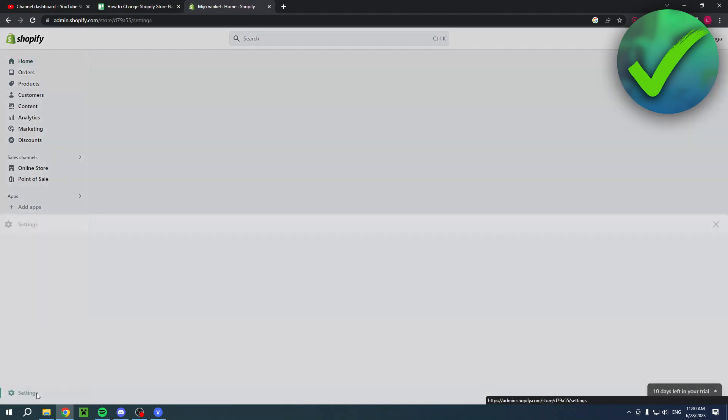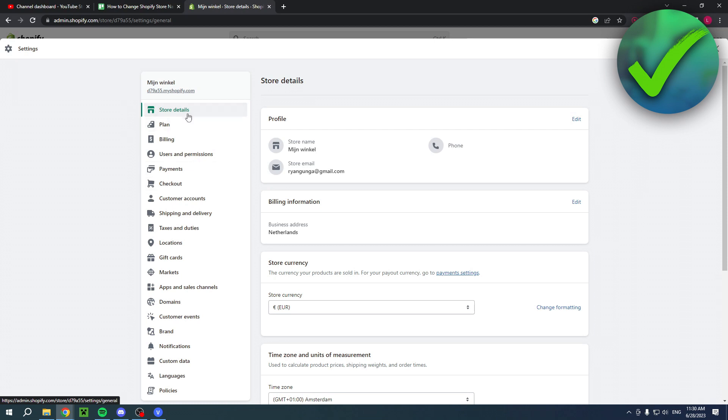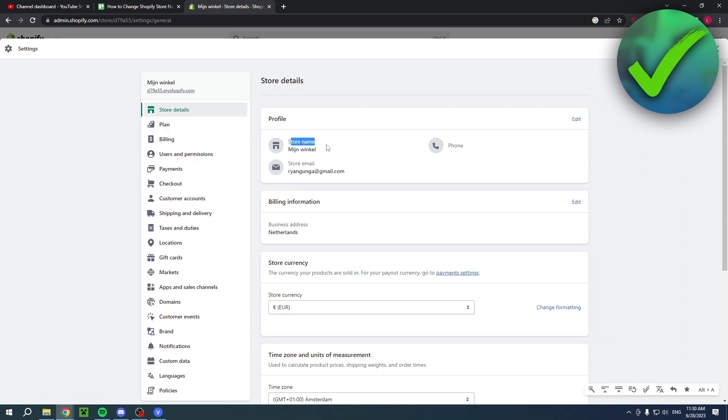Now right over here you will already be in the store details. If you're not, then simply click on there. You can see your profile and then your store name.